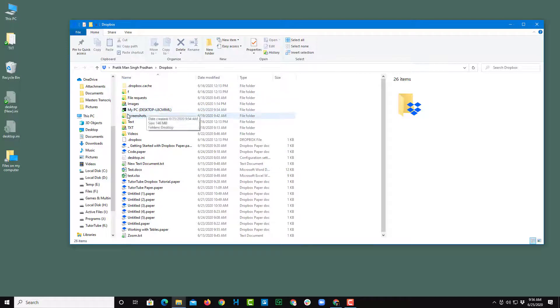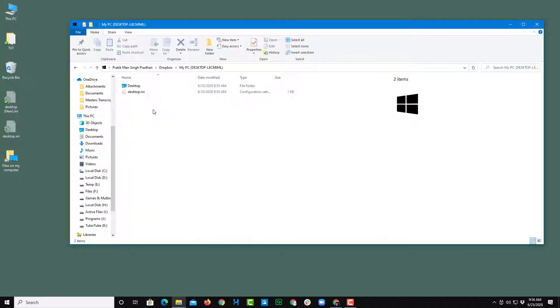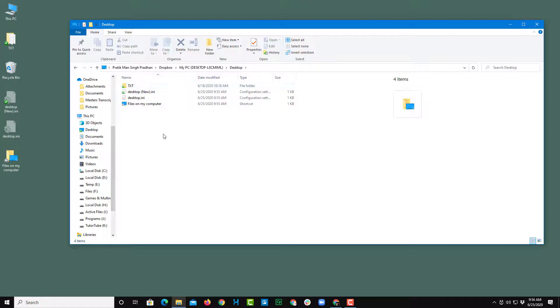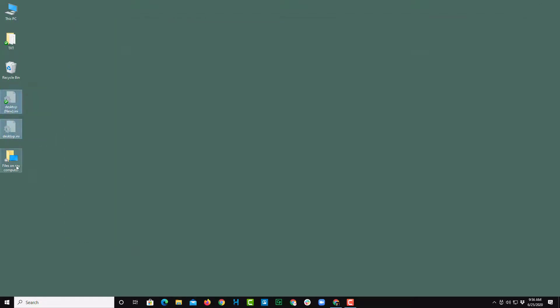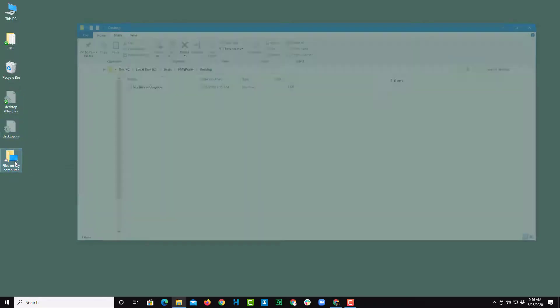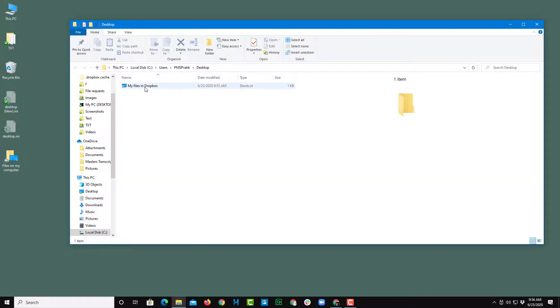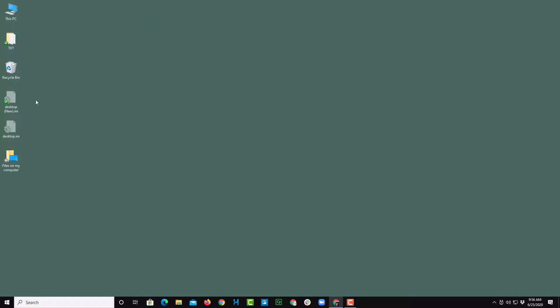You can see that My PC is an option. Once you go there, you can see that Desktop is listed, and these are the files on the desktop. In the desktop, you can see the files on my computer, which you can access in Dropbox.